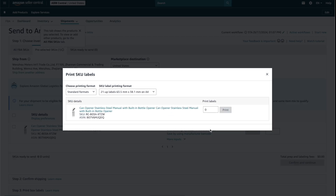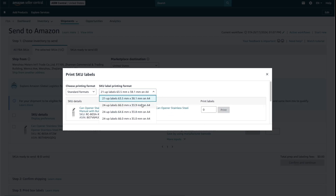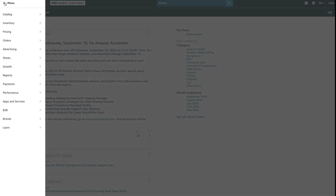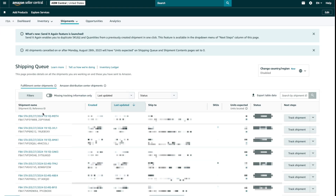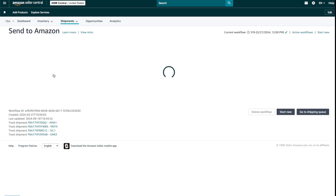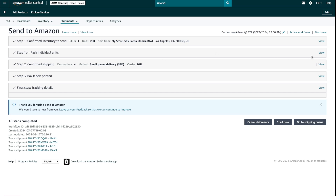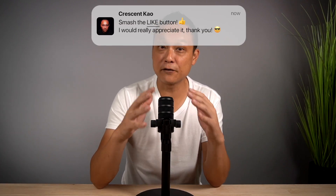Another way to print the FNSKU label is while you're creating a shipping plan. On the very first step, you can print the FNSKU by clicking on the Print SKU Labels link. You can choose the label size, set the number of labels to one, and save it as a PDF. You can also print the FNSKU from your shipping queue by going to Inventory, Shipments, clicking on the shipping plan, then Send to Amazon, and in Step 1B clicking View Contents, then Print Labels. A pro tip: the FNSKU barcode never changes for the lifetime of the product.